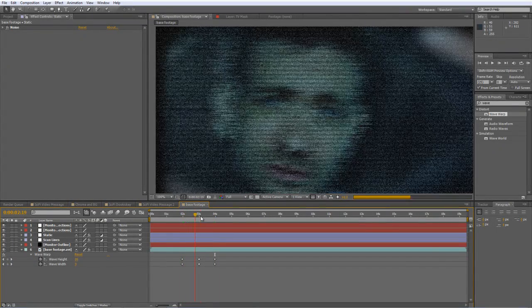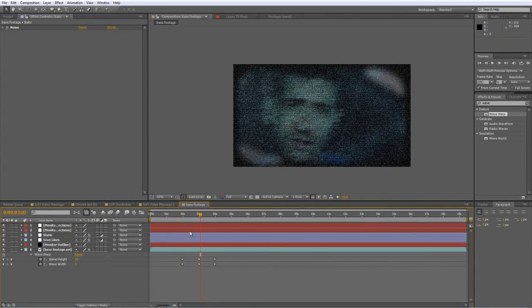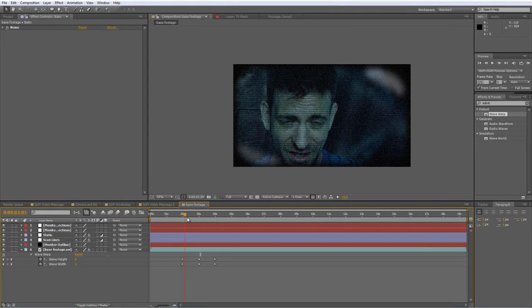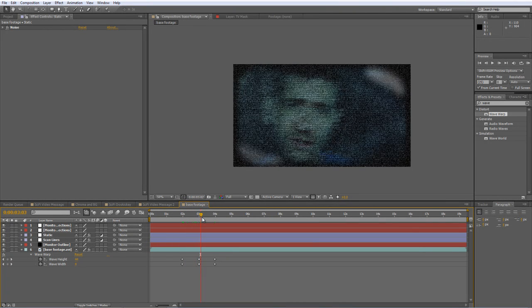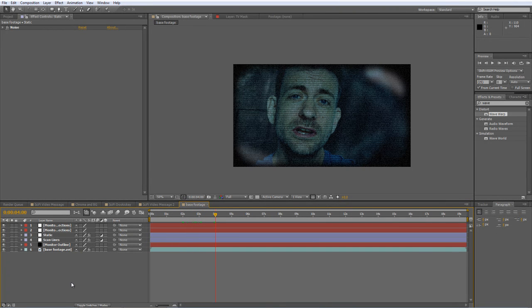And you can see when we've got all the effects turned on, you end up with this rather chronic noise distortion effect. Okay. So that's effect number one covered.